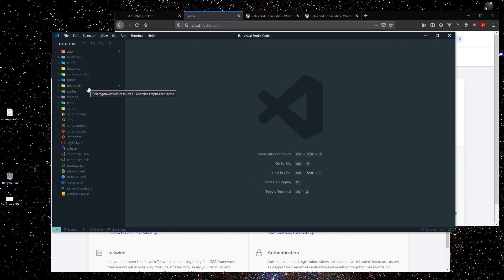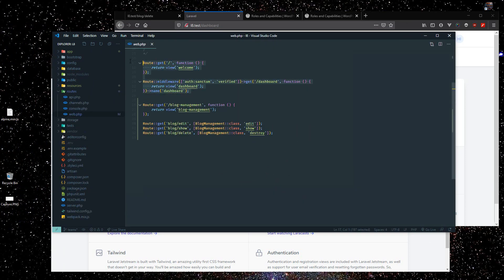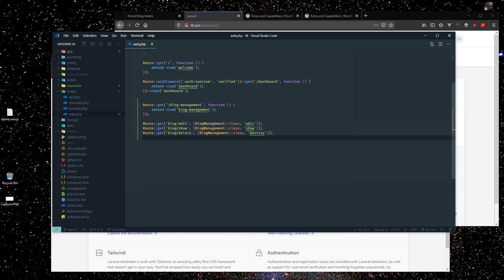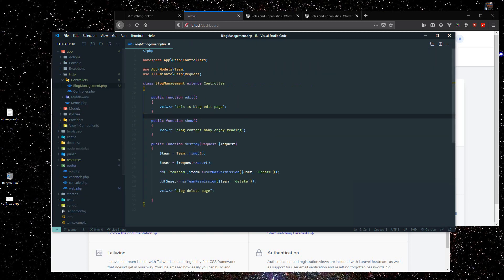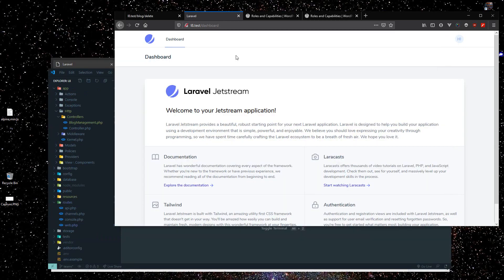I've created a new project and opened it up in VS Code. In this project I have some routes that come by default. I have also created routes for edit blog, and delete. I've also created a blog management controller with just dummy text — you can create pages and enable full functionality, but in this video we just focus on roles and permissions offered by Jetstream.